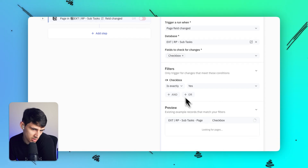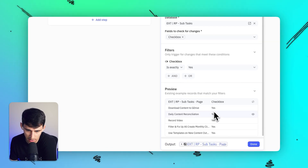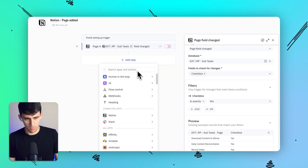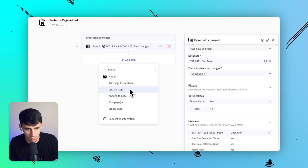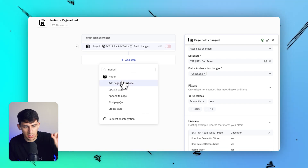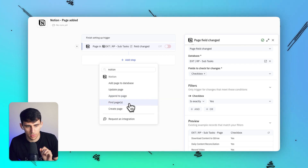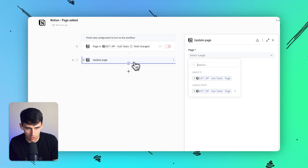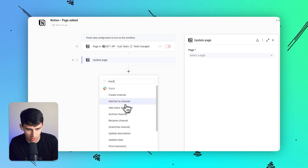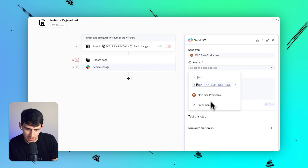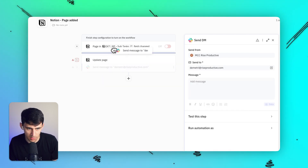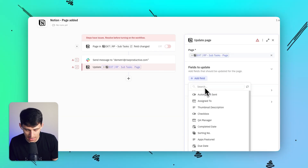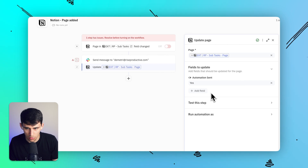You can see there are a bunch of different entities here to test. Inside the steps, if I click and type through Notion options, I can add a page to a database, update a page, append to a page, find different pages, and create pages. For my purposes, I'd want to do two things: send a Slack DM to myself saying 'hey Dimitri, we did something,' and then after that, update the page.